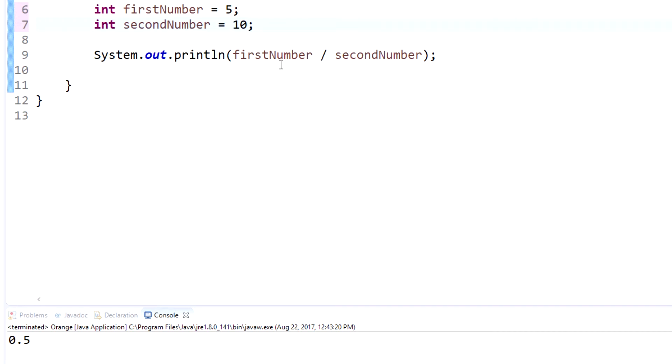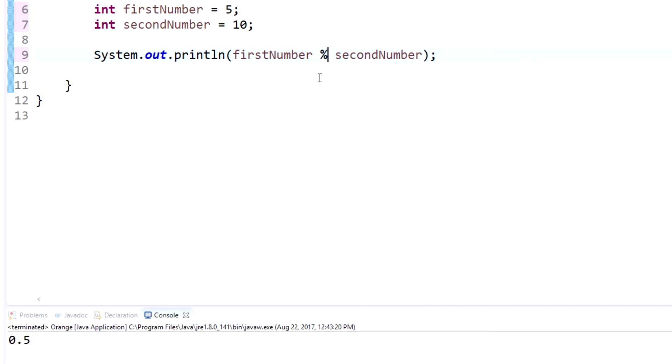Now the last one I wanted to show you is modulus. So the modulus is actually used with a percent sign, and what modulus does is it takes the first number, divides it by the second number, and then gives the remainder of what's left.